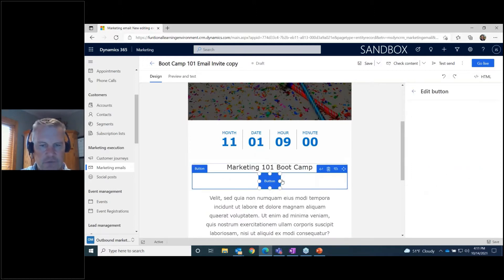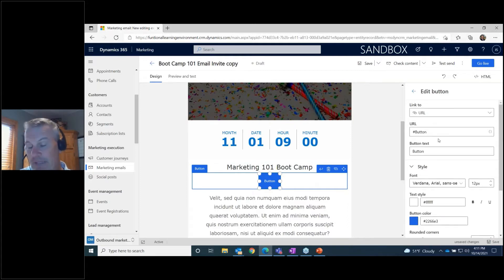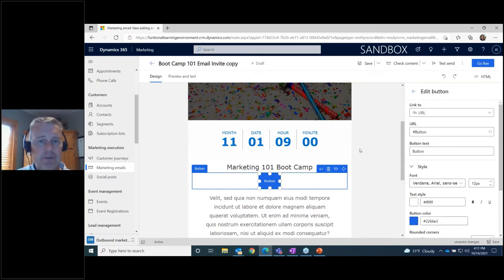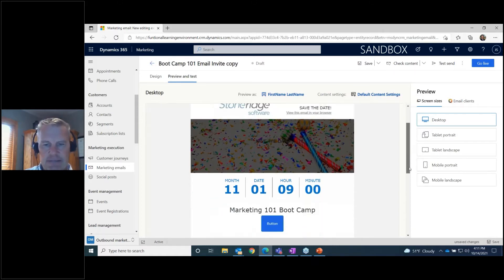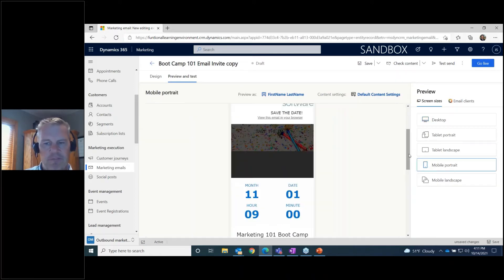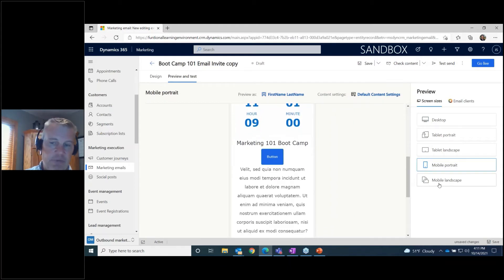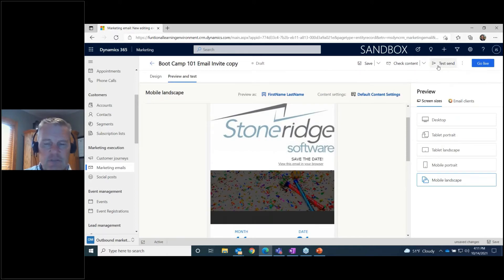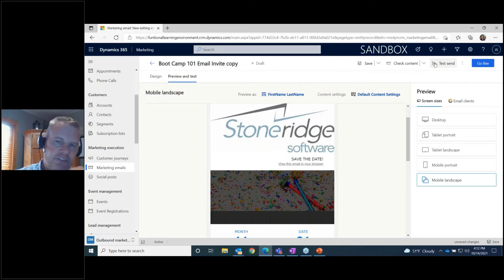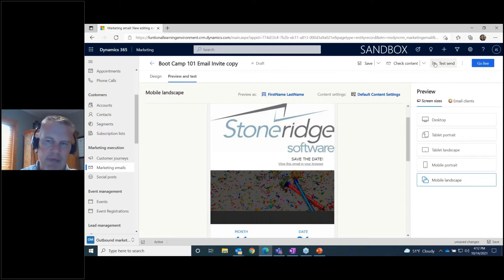I can then define what link that button would take them to — maybe a marketing form to register, or other information. Once you design and save your email, you can go to the Preview and Test tab and view your email in different device settings: desktop, mobile portrait, or mobile landscape. You can also do a test send — define one or more email addresses separated by commas and actually send the email to see what it looks like before committing to it.